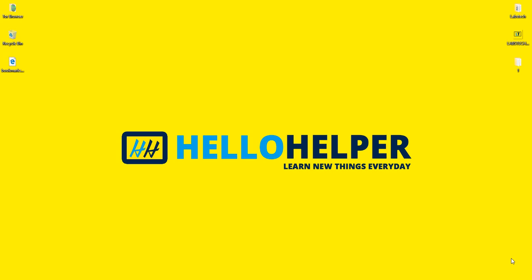Hello friends, my name is Vijay and welcome to my YouTube channel Hello Helper. Today I'm going to show you how you can import your bookmark file into your Firefox browser, so stay tuned.